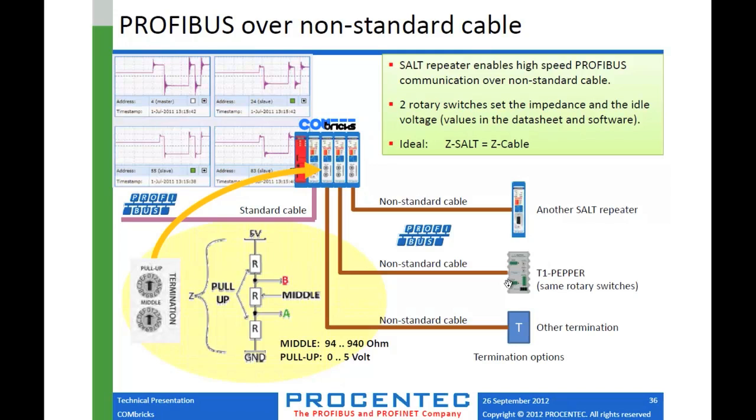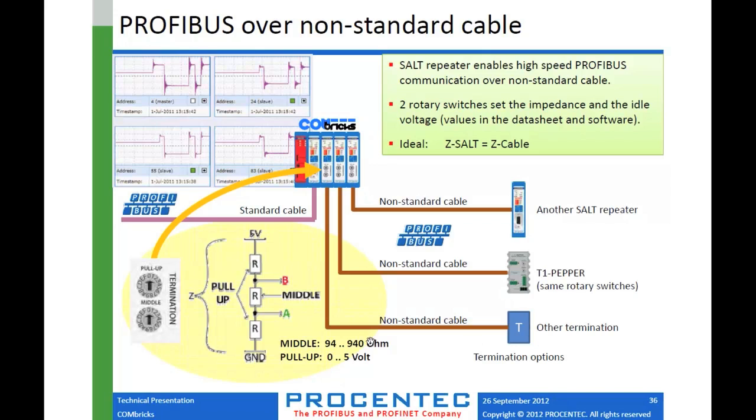And anyway, the idea is this is an active terminator called the PEPPER. It's kind of a cute little name to go with the SALT and the PEPPER. The idea is you can put the same resistor settings on the other end of the cable. So you have a fully terminated cable with terminating resistor at the beginning and at the end that are adjusted to make it work with PROFIBUS. In a lot of cases, you're able to run with a standard termination at one end and the adjusted termination at the other. But in most cases, we would recommend you use either the PEPPER or another SALT repeater.